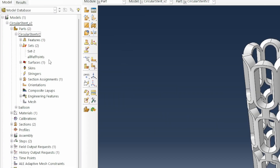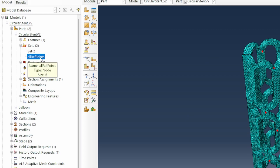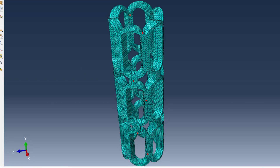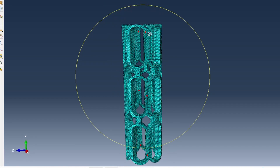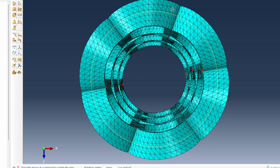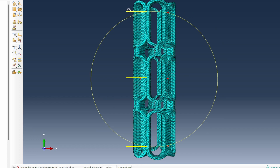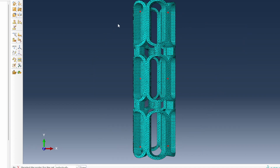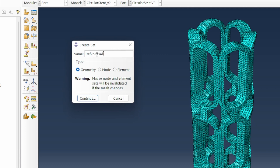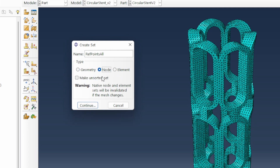To do that, go to the set. I've already done this before. There are specific points on the stent to track. In the meshing module, double-click the set, call it reference points, and change the type from geometry to nodal type — because you're tracking nodes. Switch to the node option and continue. Then go to the side view to identify what you're trying to track.